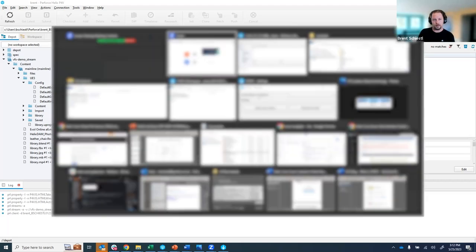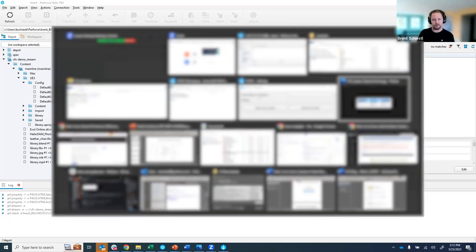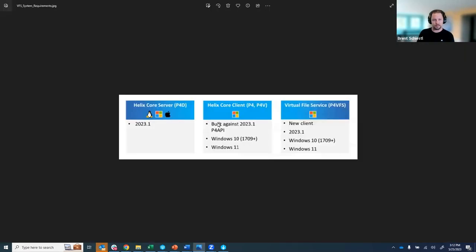First thing I want to call out with virtual file sync is there are three necessary components. One is the server. You can run that on any platform you want but it needs to be on version 2023.1 or greater.